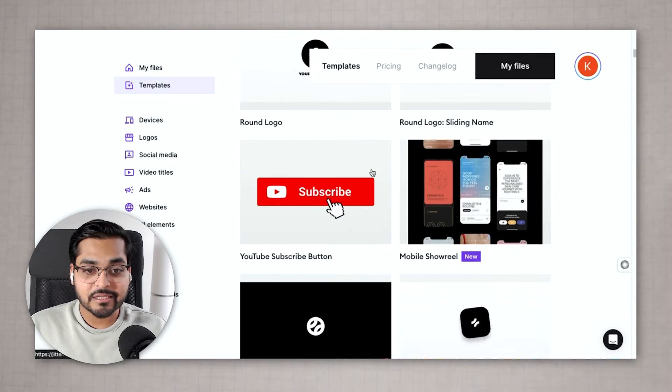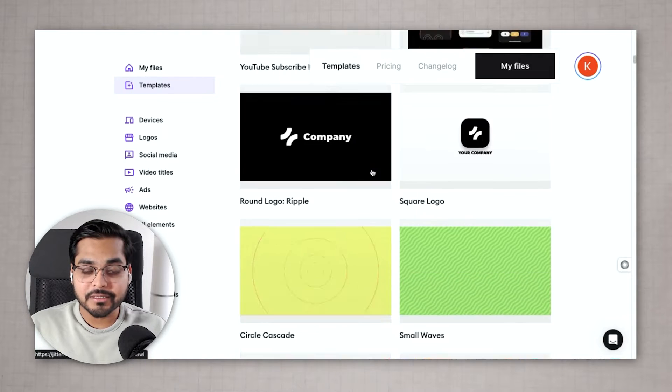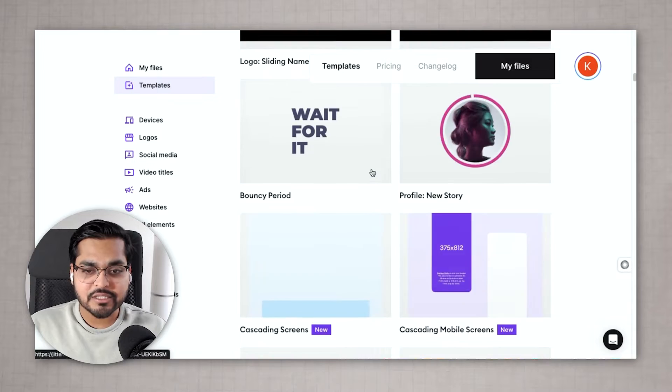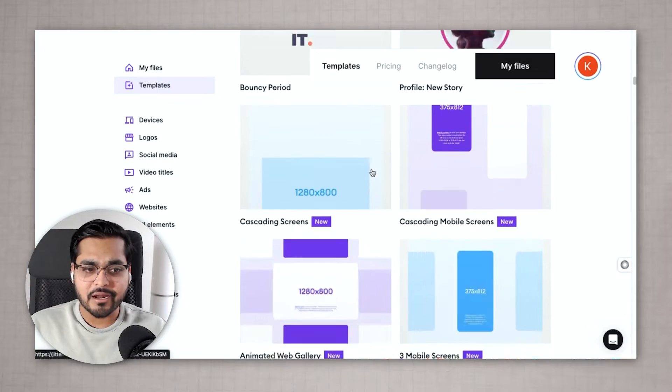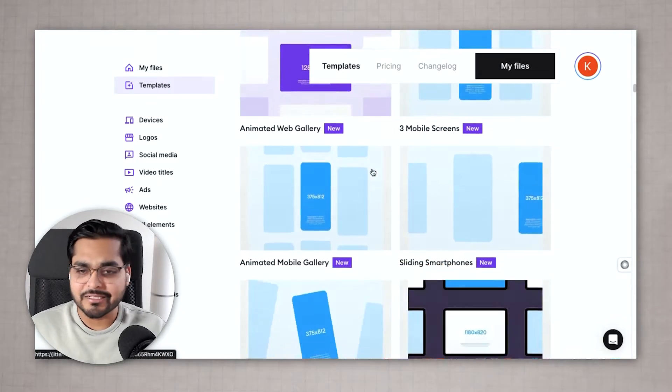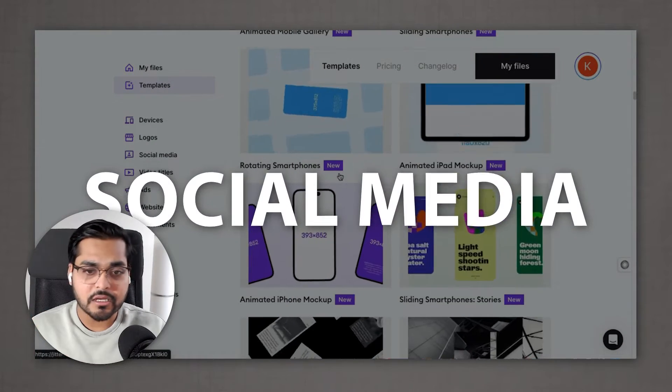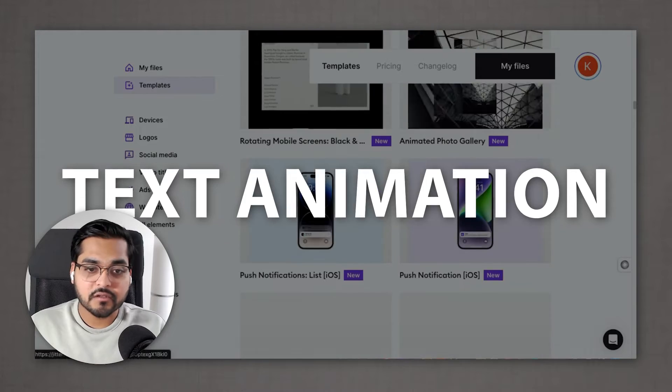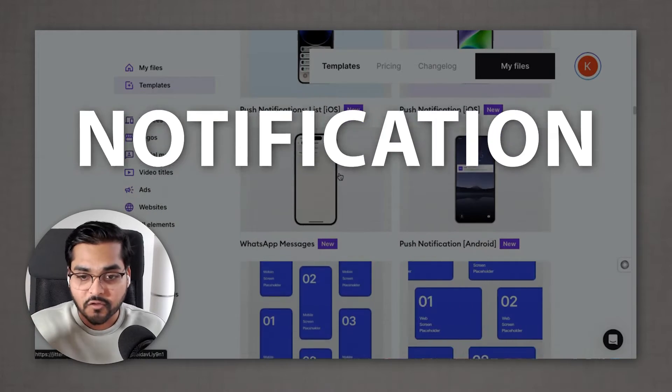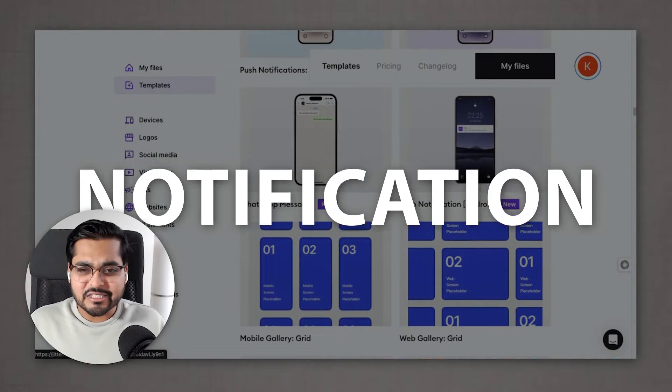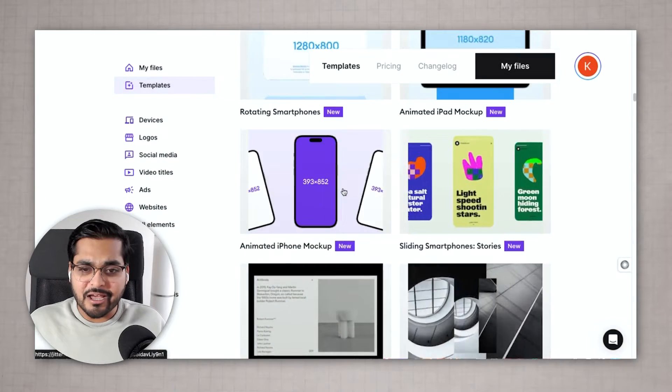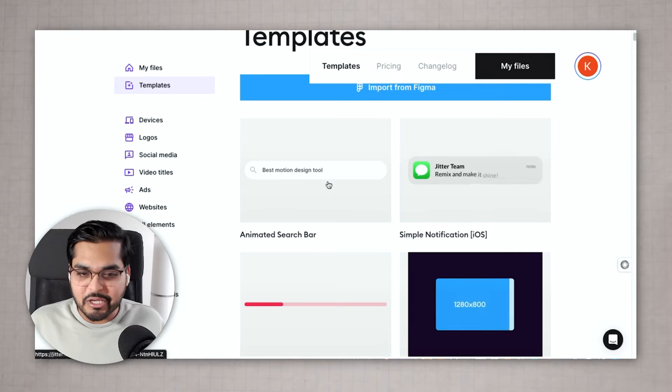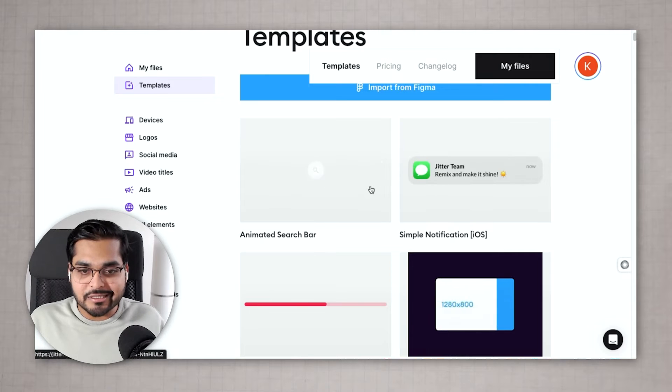This tool has a list of pre-built templates that you can easily customize to animate a lot of things including stuff for social media, text animation effects, notification effects, all these things you see online. You don't need to be professional to do that. You can just use tools like these.